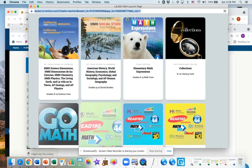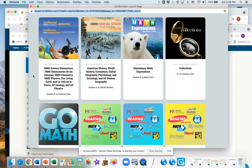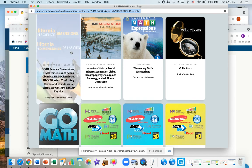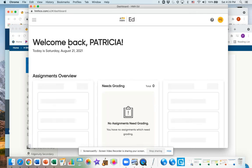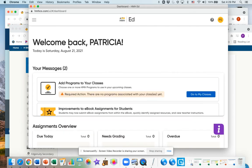The only one we are concerned with is the one that says California HMH science dimensions. So you click on that one, it's the one with the snail, and then it's going to give you a dashboard with your biology assignments on it.